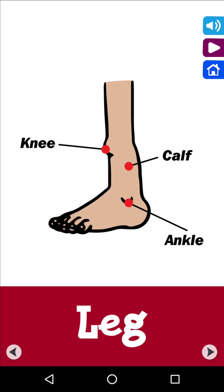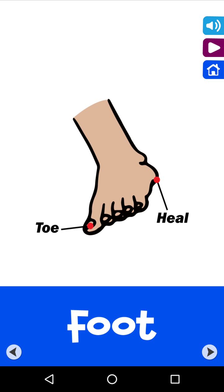Your leg consists of knee and ankle. Your foot consists of toe and heel.